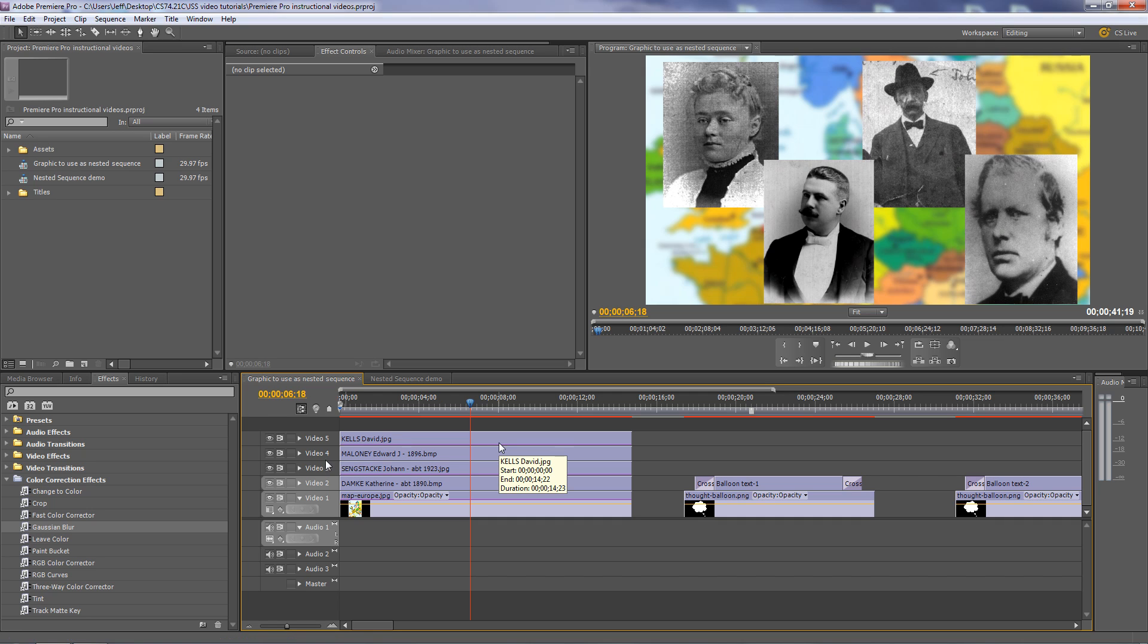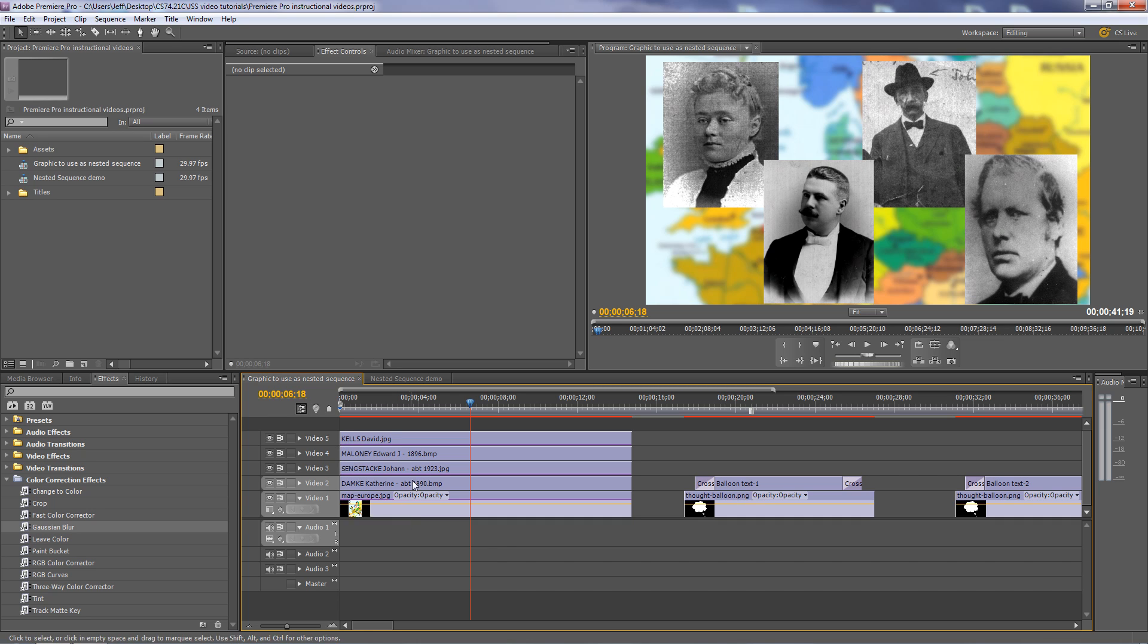And if I want to put cross dissolves at the beginning, same thing. Instead of five cross dissolves here, I can make just one cross dissolve in another sequence.